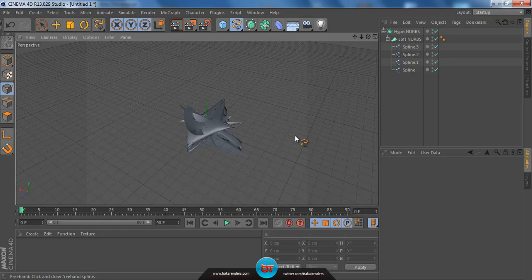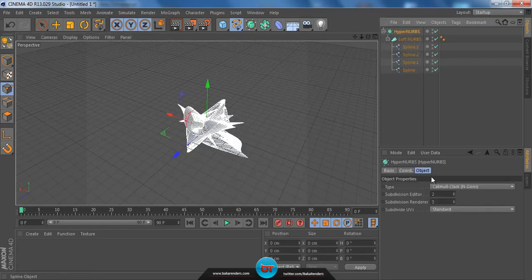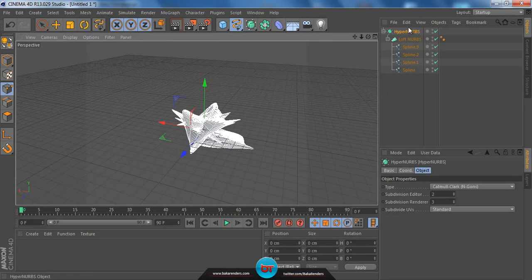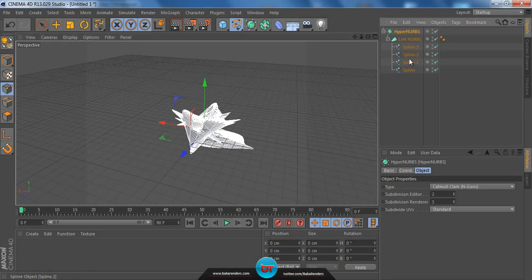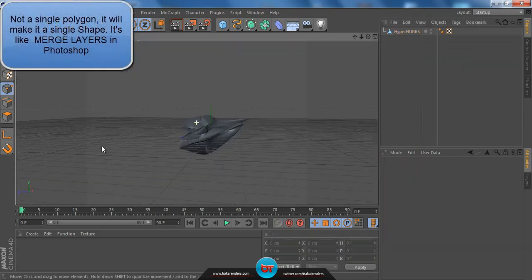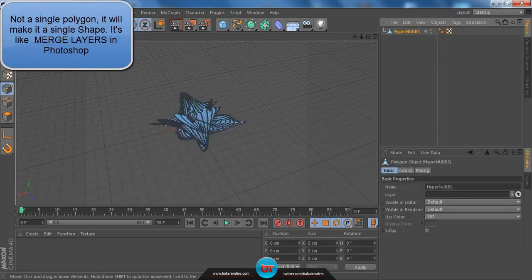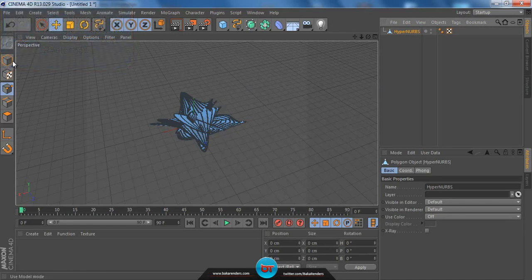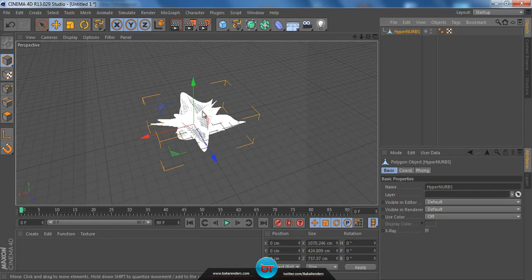Make sure you don't touch the subdivision settings because these will crash your computer if it's not strong enough — if I change this to five, my computer crashes right away. Now, with our basic shape ready, press on the Hyper Nerves and press C. This makes it a full single polygon — if I select it, it selects the entire thing. Now go to Model mode and you can move it around.